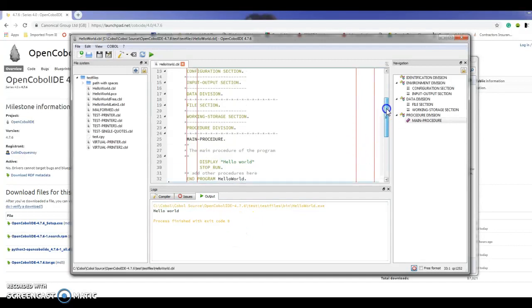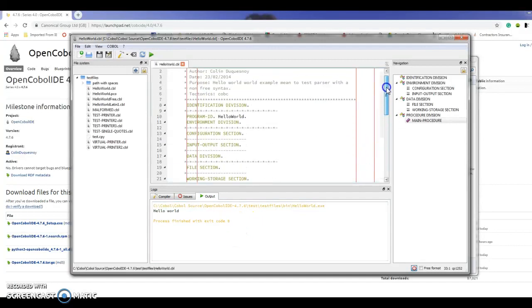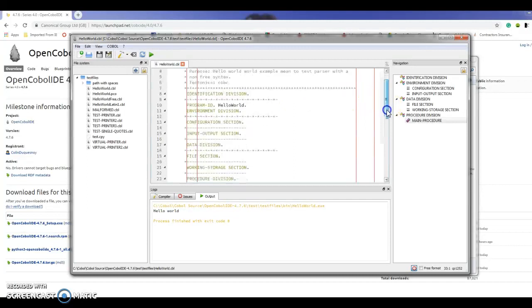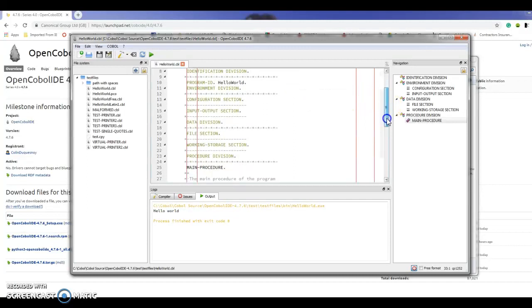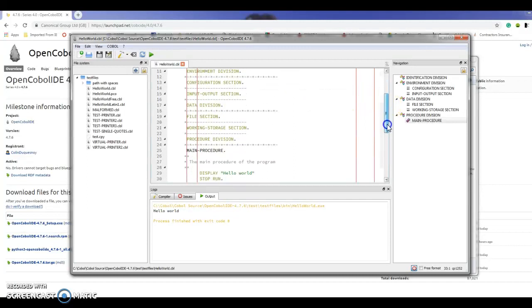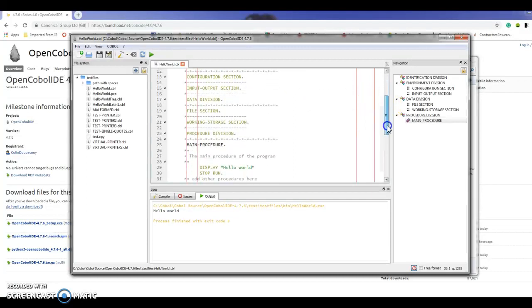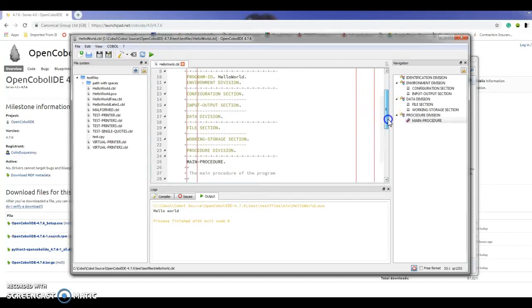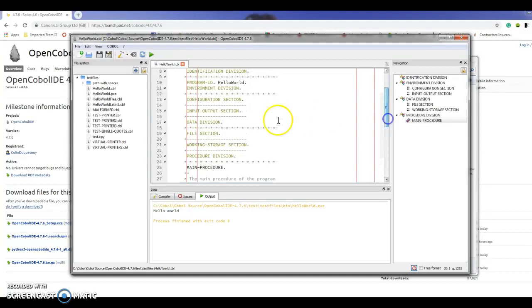If you look at this actual source code you can see all of the divisions that are expected in a COBOL program. There's the identification, the environment, the procedure, and the data division.